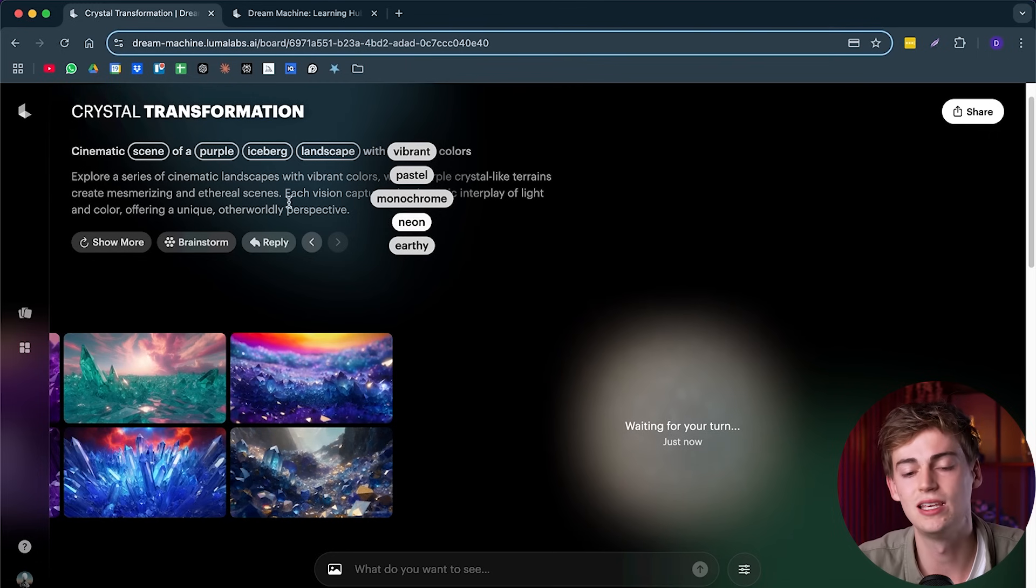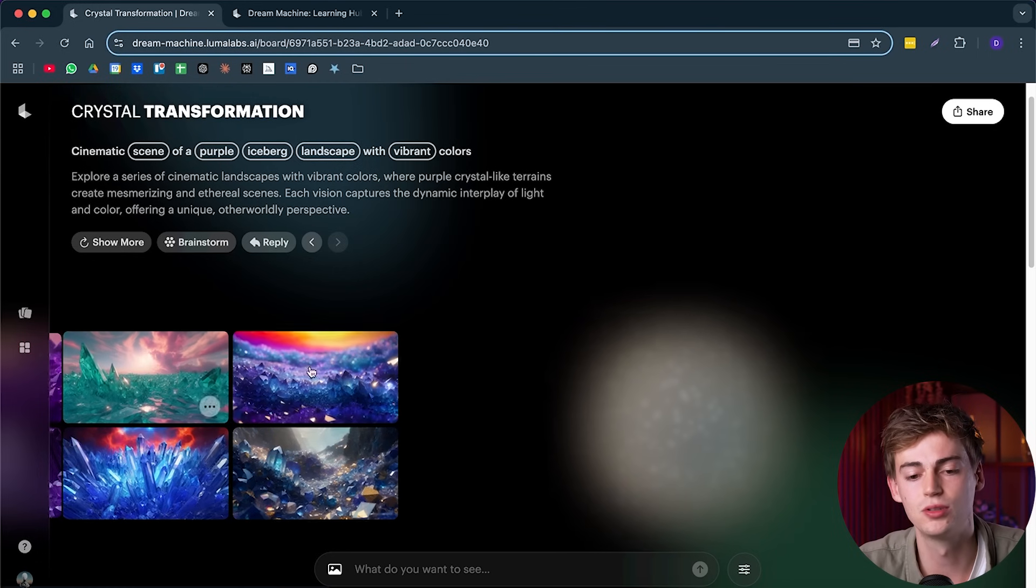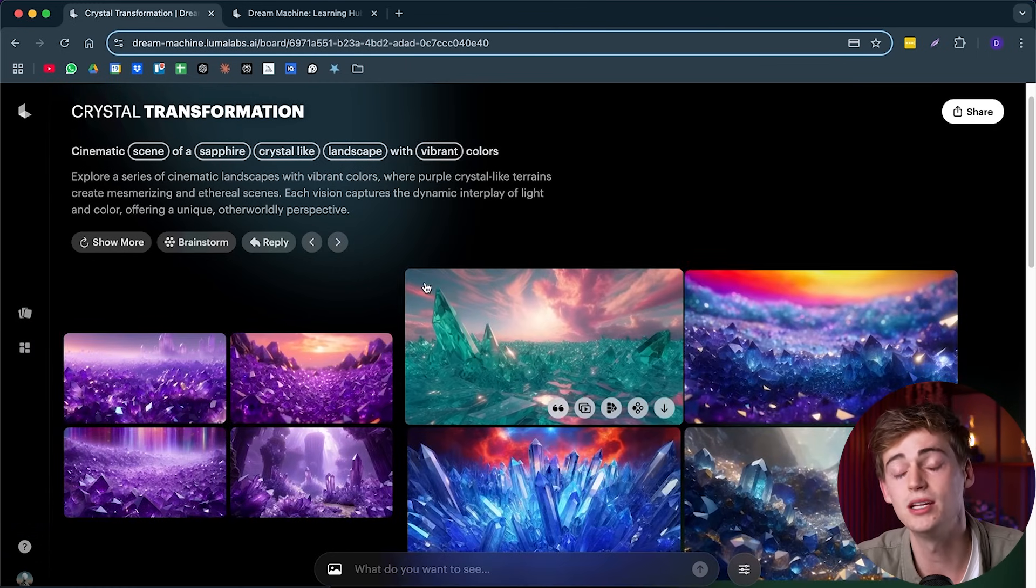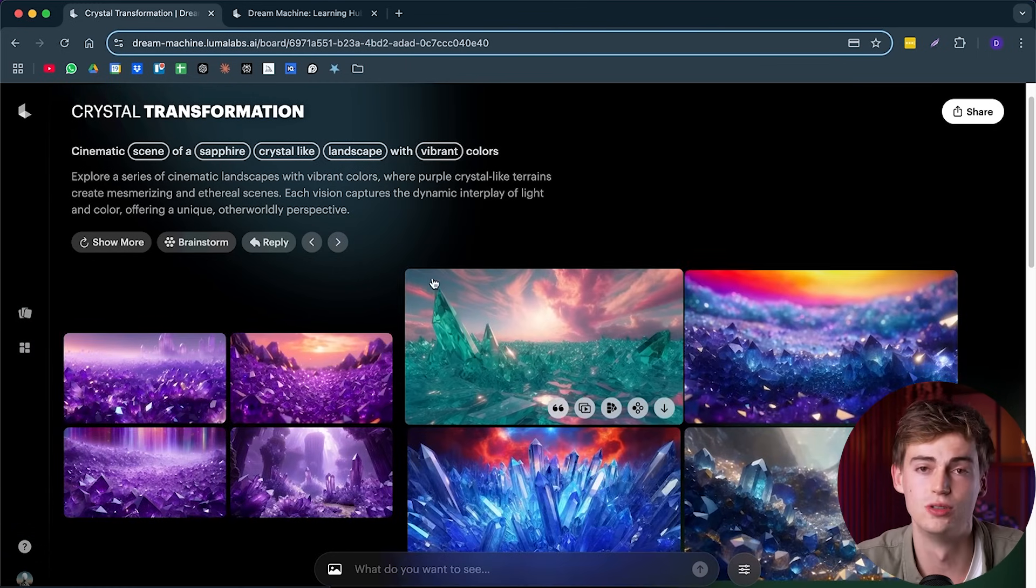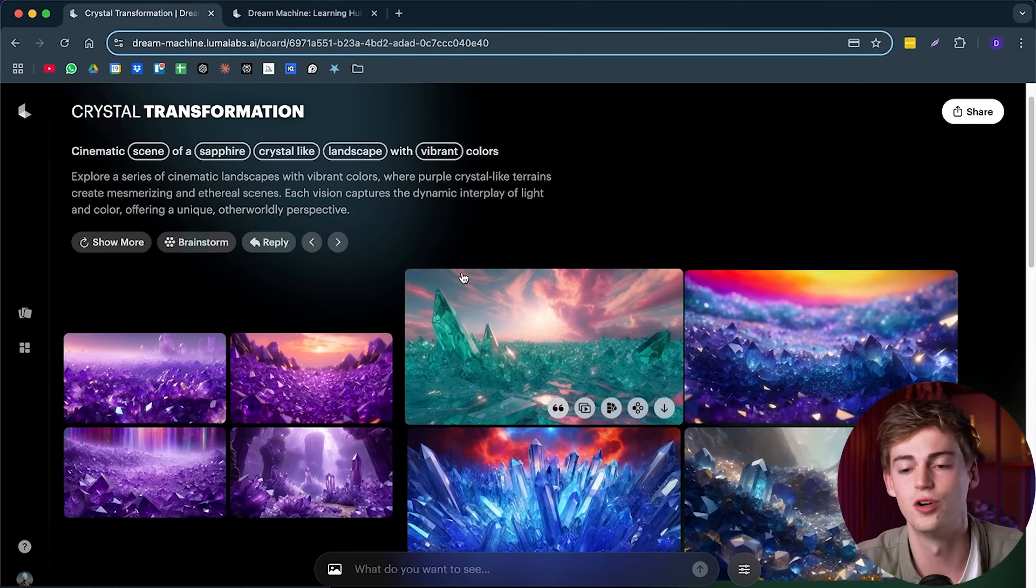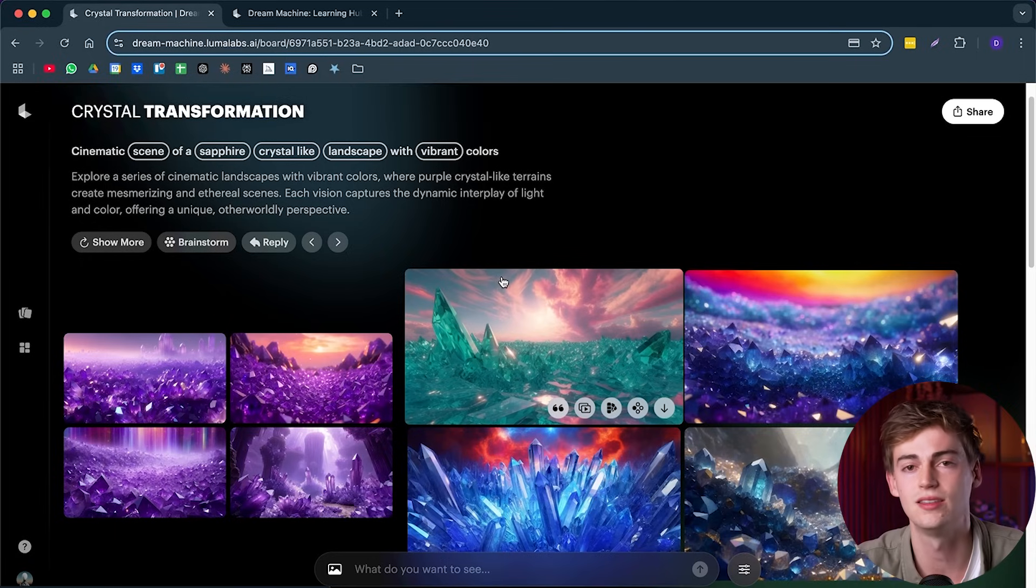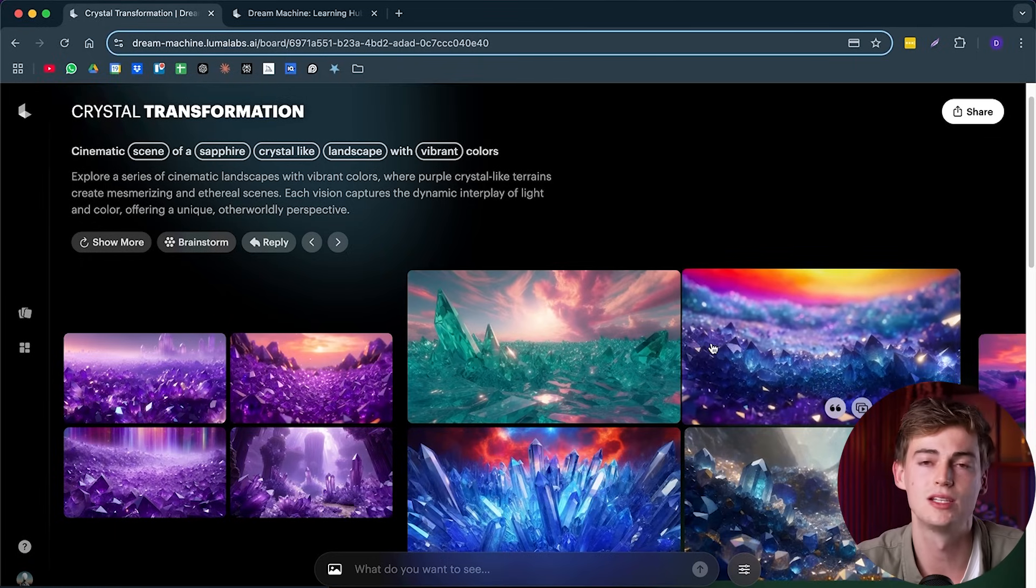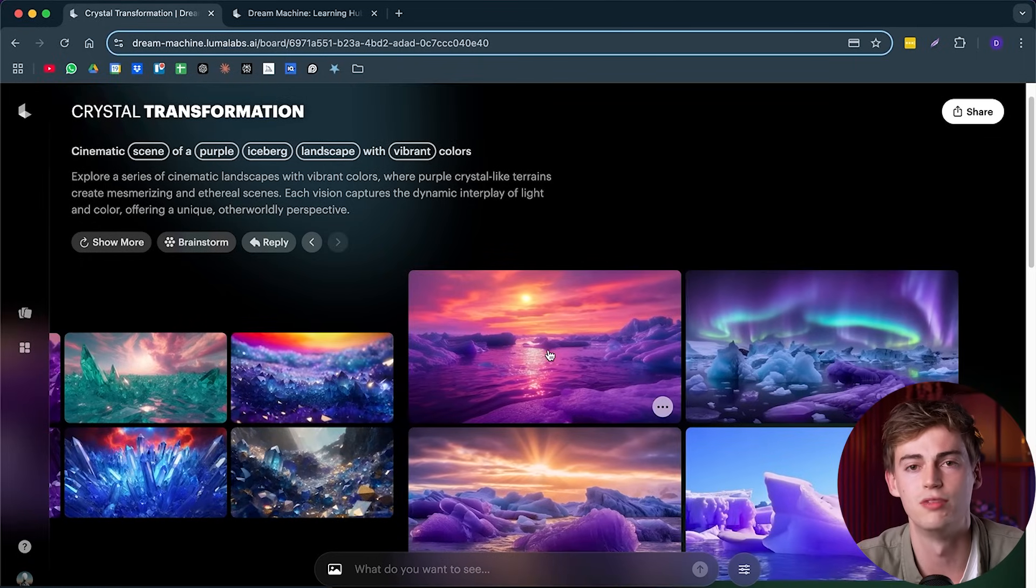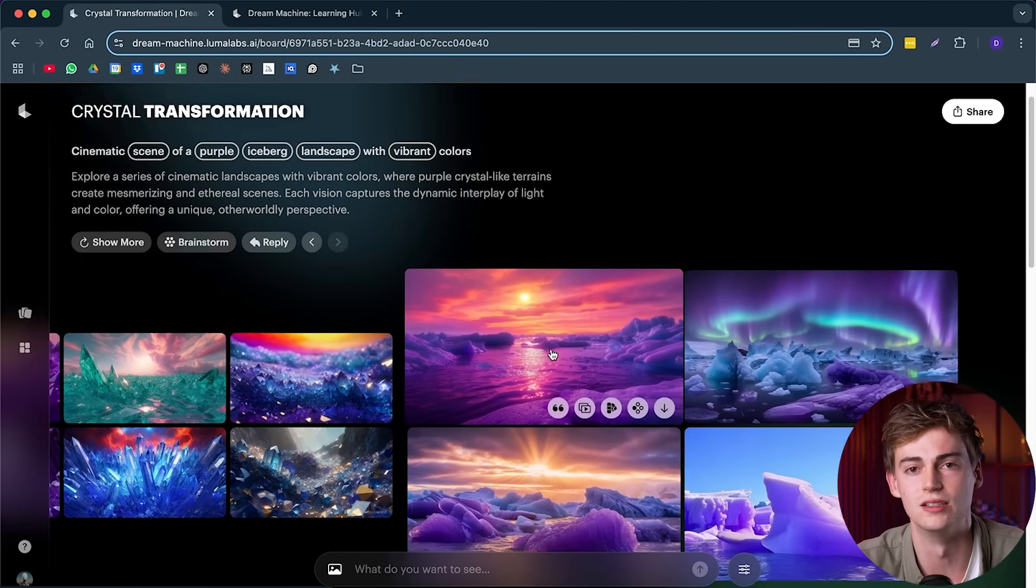And basically, if you keep on going and changing this, it might give you some good results. So this is great for artists that are creating something and basically are using this to further brainstorm their ideas.